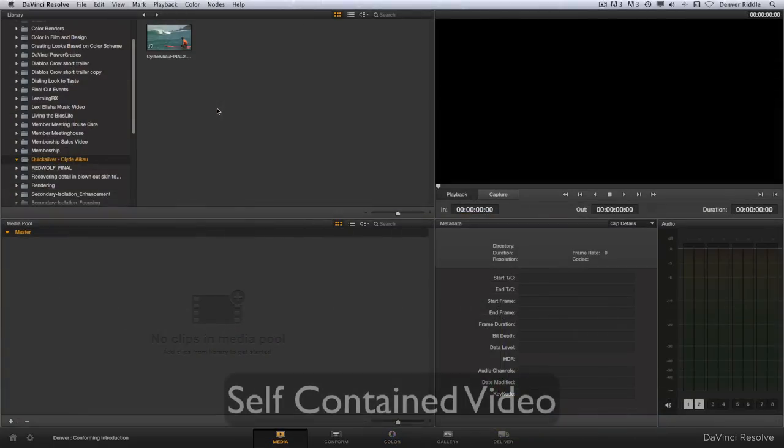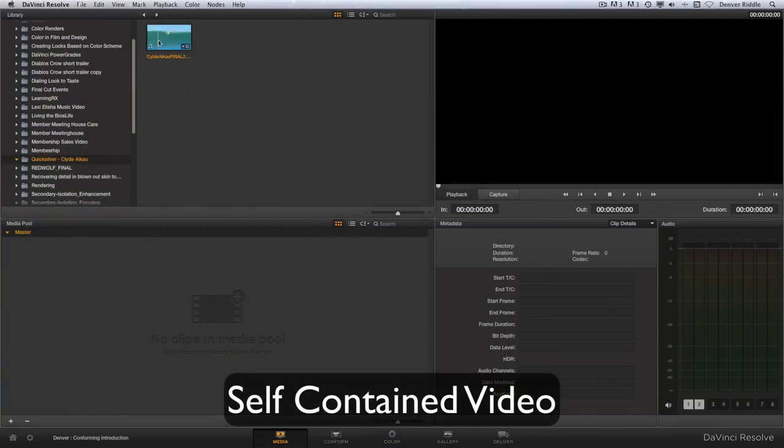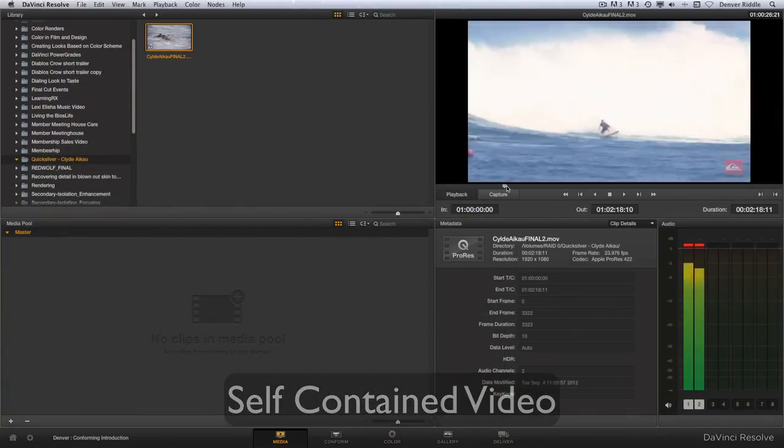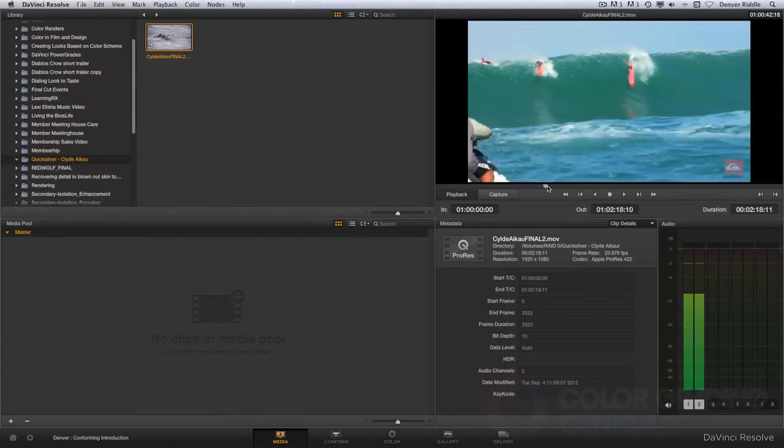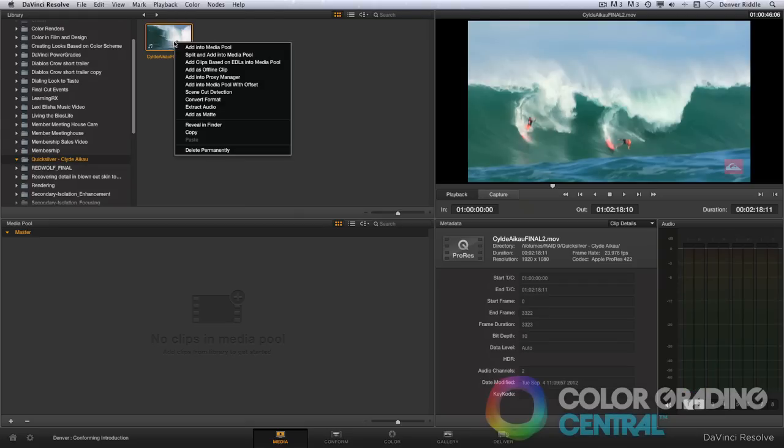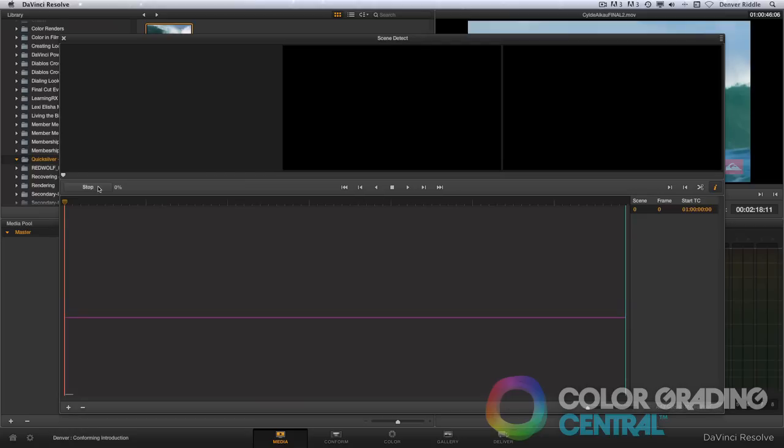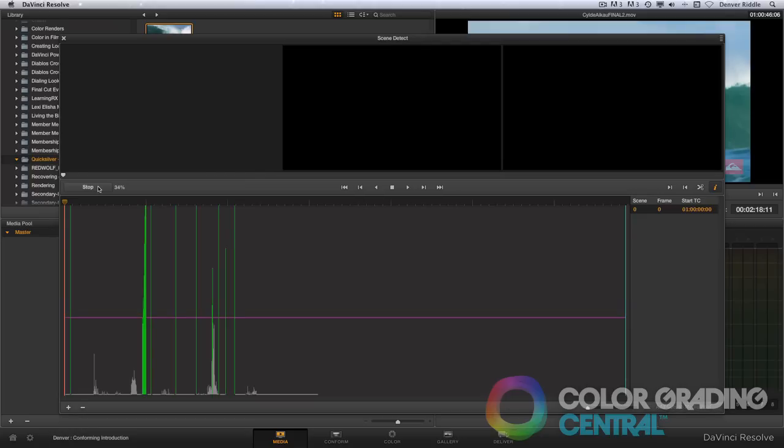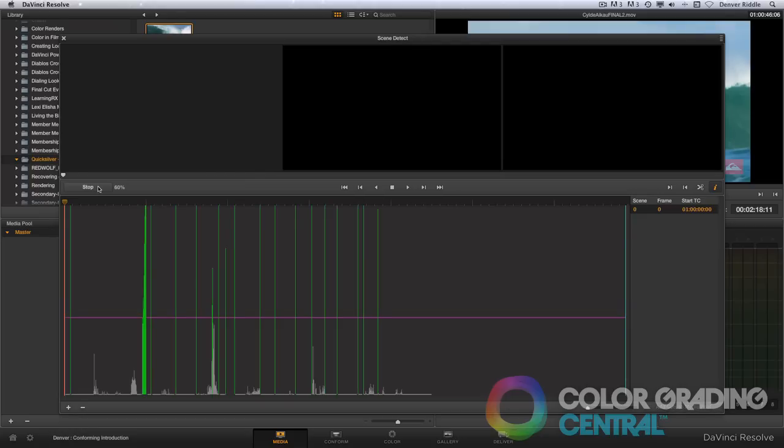If we're given a job where all we have is a baked or self-contained video with no edits to work with, then we can import the video from the media page by right-clicking and choosing the Scene Cut Detect feature to split the video into cuts so that we can grade shots individually.